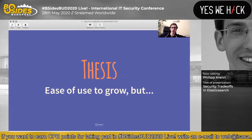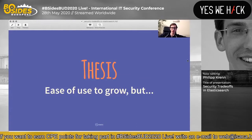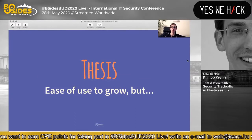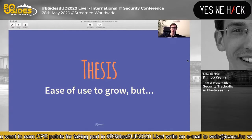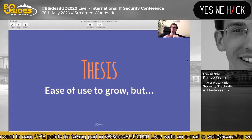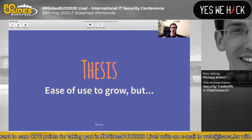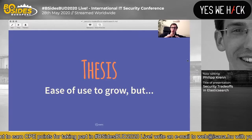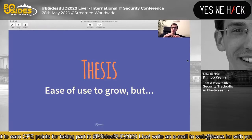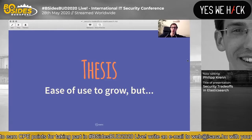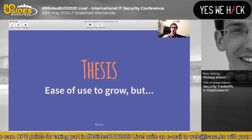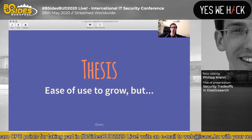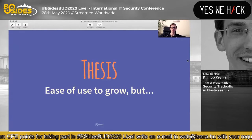The thesis I want to present is that initially you're very focused on ease of use to grow and get your product out there. As you progress, things will change. We will come back to this thesis at the end. We start with the premise that ease of use to grow is kind of fundamental.